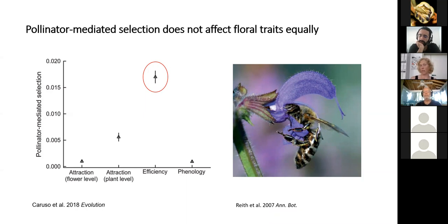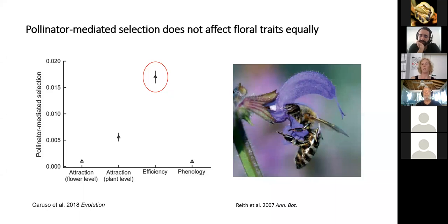A Salvia flower visited by a bee is a nice example. The flower is attractive to all of us — it's blue — but the fit is really mediated by the stamen and pistil complex that touch down on the bee. A bee that is too small, too large, or a butterfly that sticks its thin mouthparts into the flower would not act as a pollinator. Caruso et al. demonstrated that pollinator-mediated selection is much stronger on these efficiency traits than on attraction traits.